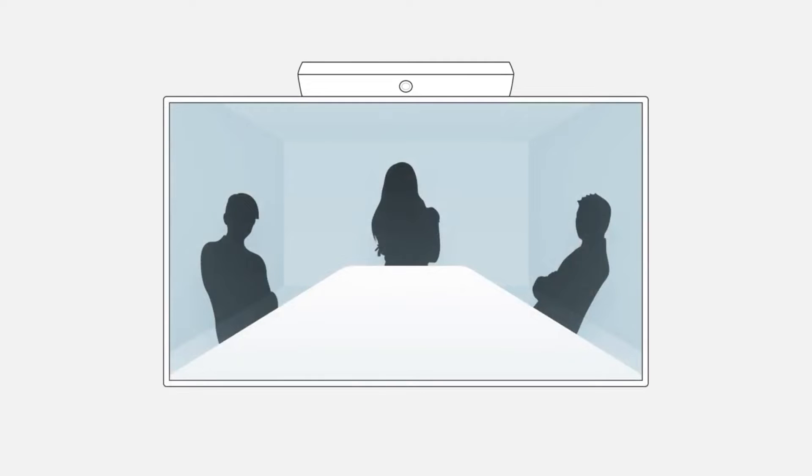This is easy for the people in the room as no one has to manually adjust the camera. And the remote participants always see everyone in the room. It just works.